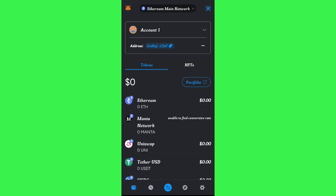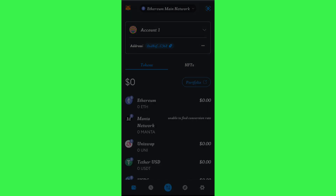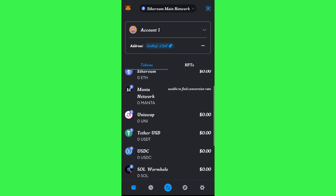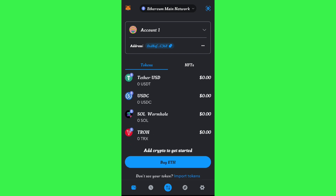To get the address, launch your MetaMask app and make sure that the Ethereum main network is selected. If any other network is selected, tap on the drop-down arrow at the top and select the Ethereum main network.